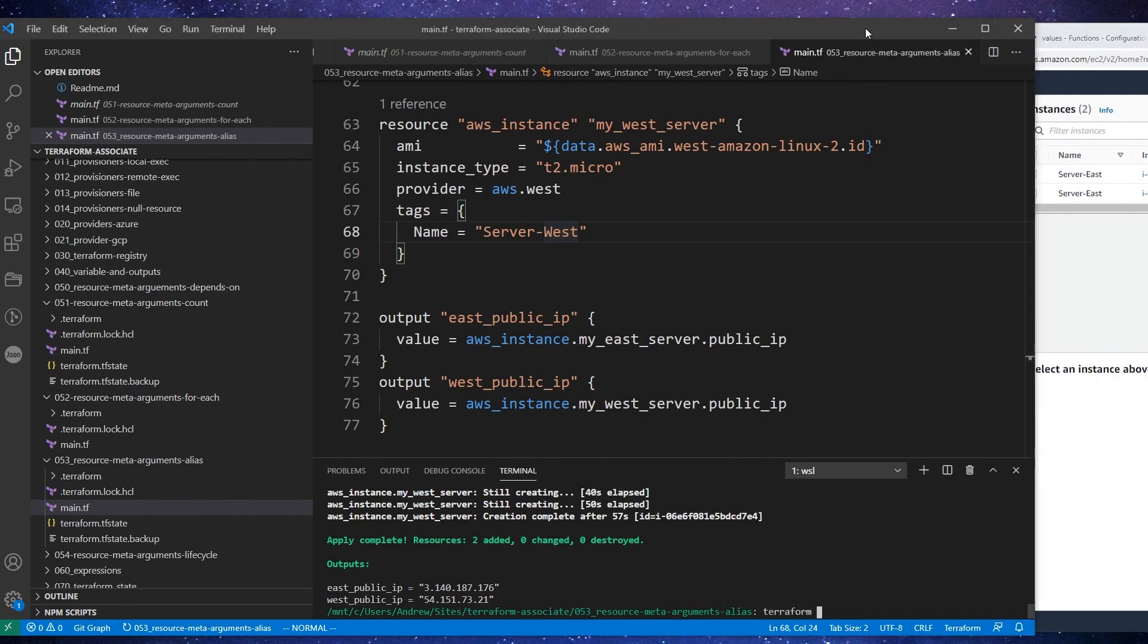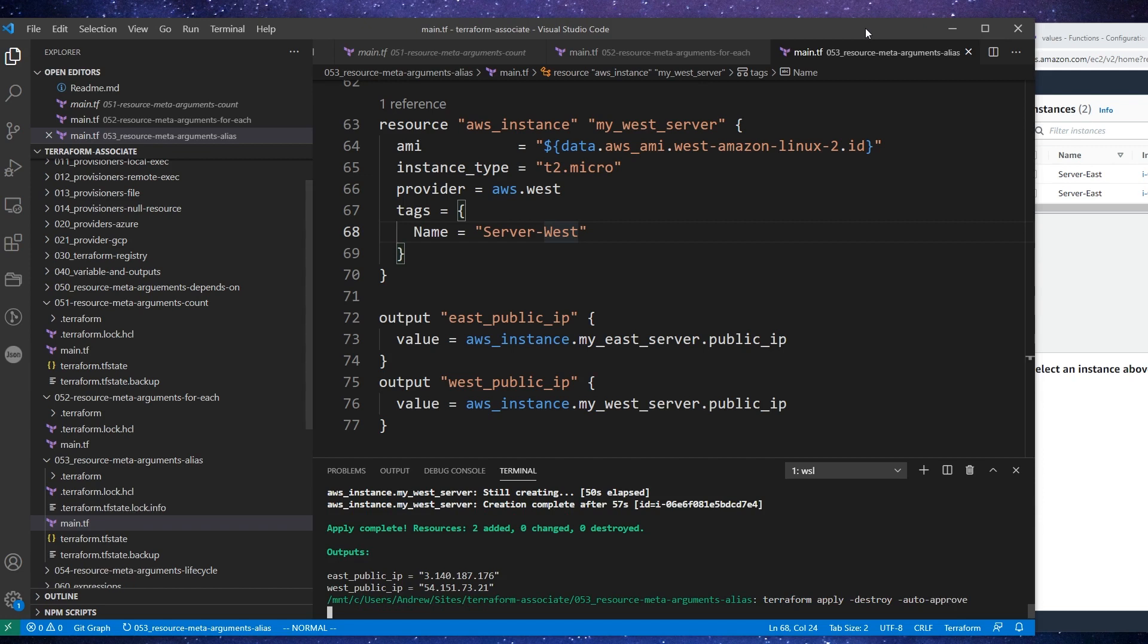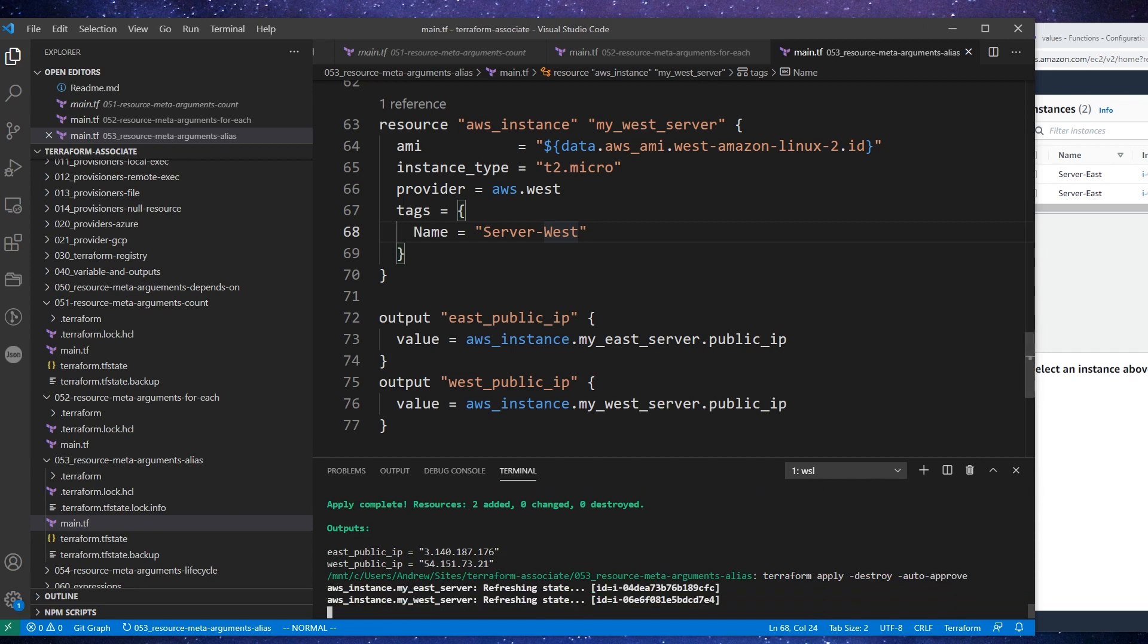So we'll say terraform apply destroy auto approve. And we are good to go. See that runs here for a little bit and then I'm just going to stop here. Great, and I will see you in the next follow along.